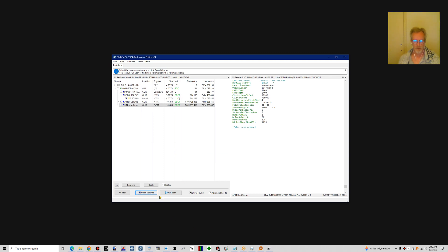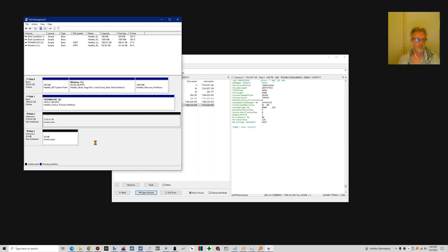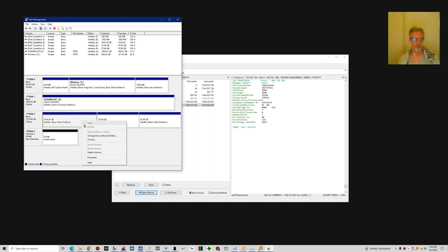And that's it basically. If we now go to disk management, we select the drive again and tell it to refresh. We have all our partitions back the way they were — you just need to assign drive letters.